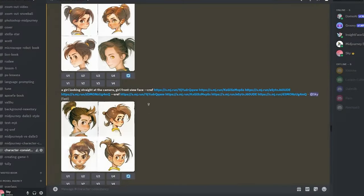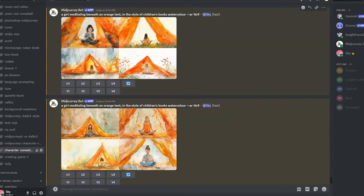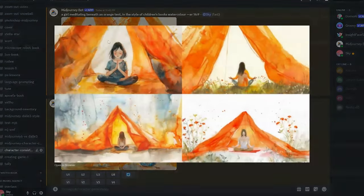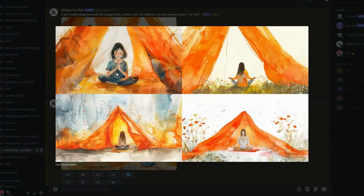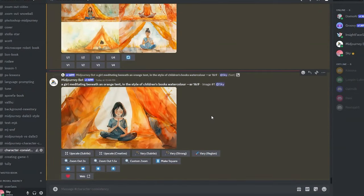The next method is a simple one. I generated two sets of images with the prompt: 'a girl meditating beneath an orange tent in the style of children's book watercolor.' We pick one we like, upscale it, and then use the Vary Region feature — which is Midjourney's inpainting tool.